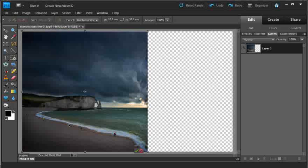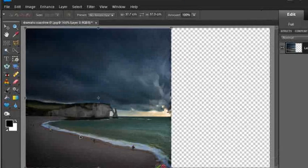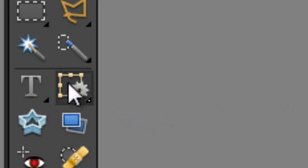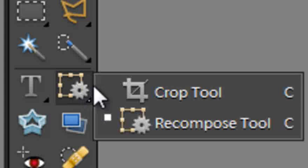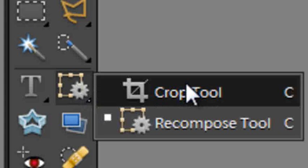But let's look at the other scenario now where we want a much wider panoramic type image. So I'm just going to escape out of this, and the first thing I'm going to do is go and grab the traditional crop tool. So I'm going to hold down my mouse cursor over the recompose tool, reselect the crop tool,